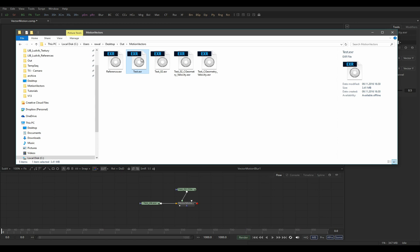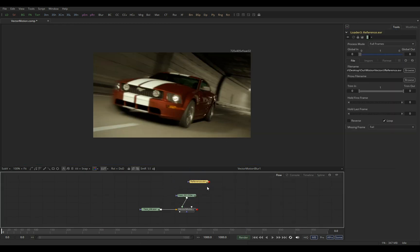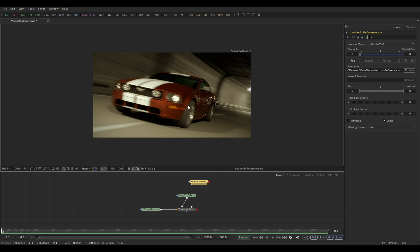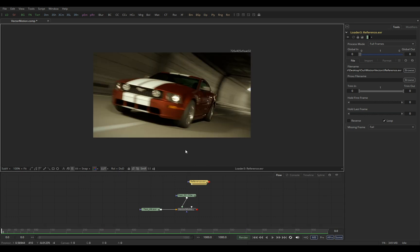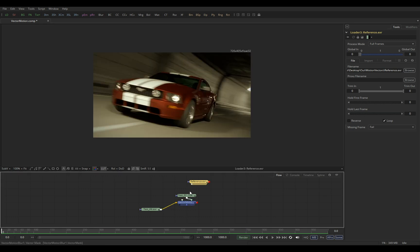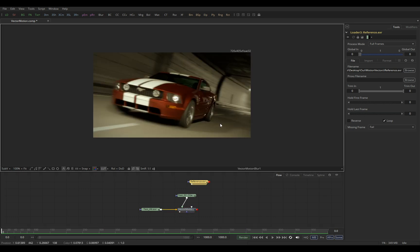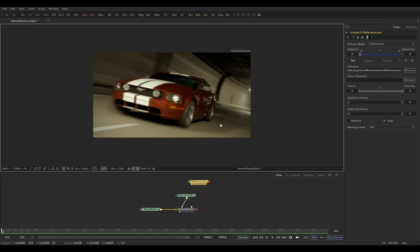If I grab the reference of the real 3D rendered motion blur and put it in the second slot, if we compare how these two look you can see there's quite a difference.